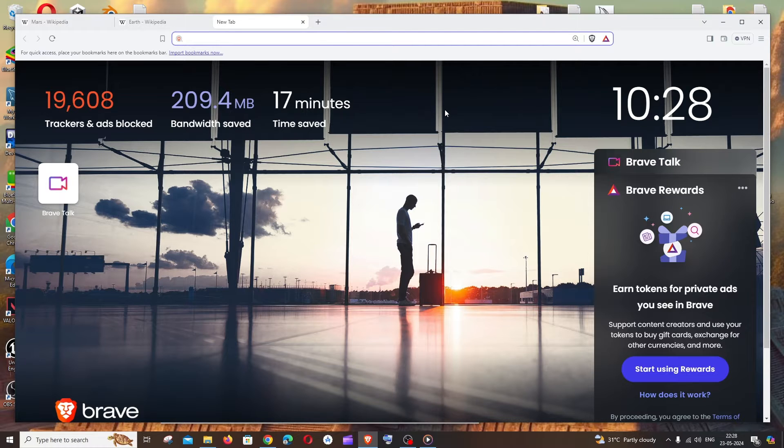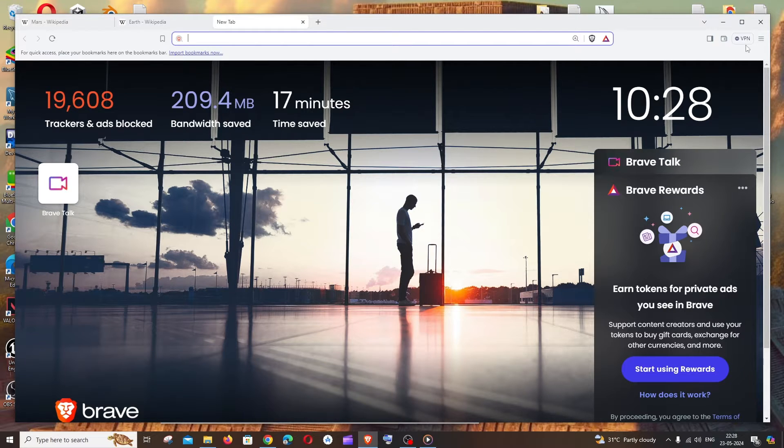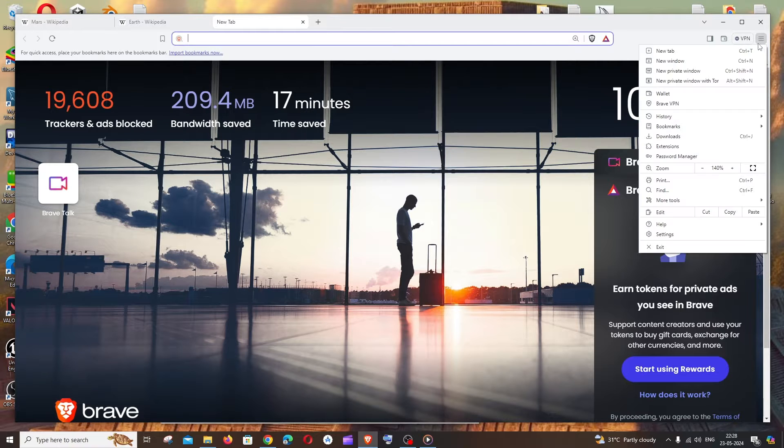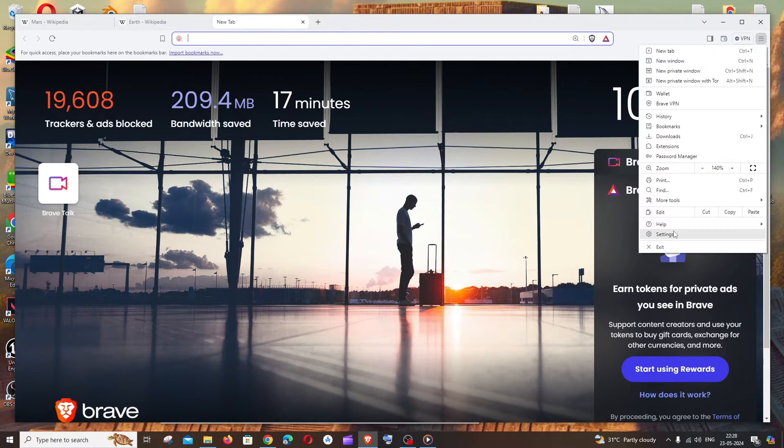First thing, just open your Brave browser and to the right most top you'll be having this three lines icon. Click that and you need to go to settings.